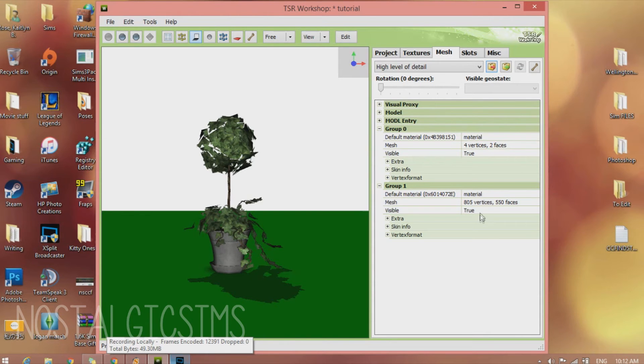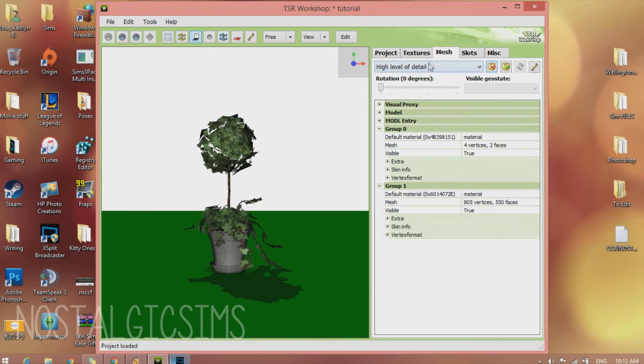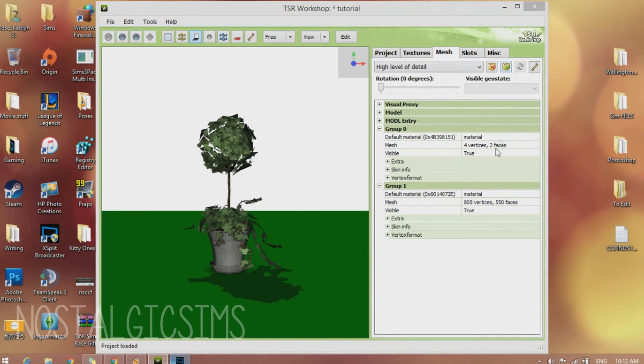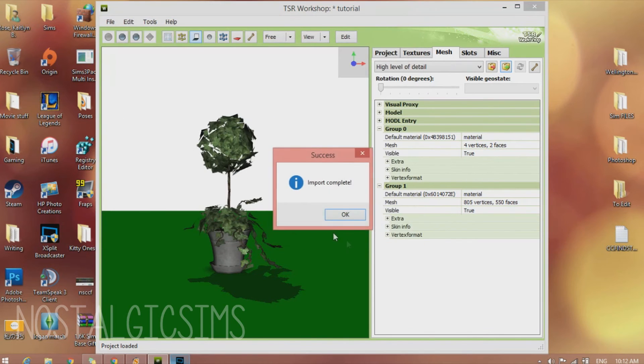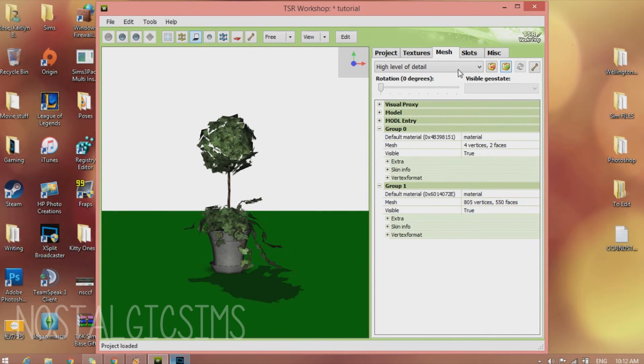Now back in TSR Workshop, we're going to go to the Mesh tab. And make sure it says High Level of Detail. And import Mesh1. And it's going to load.